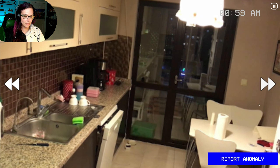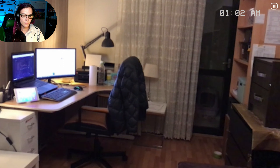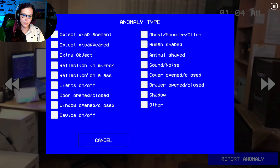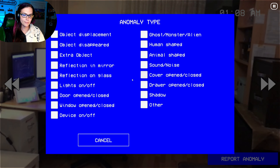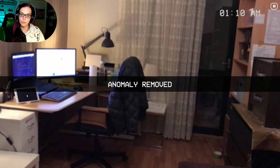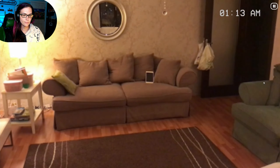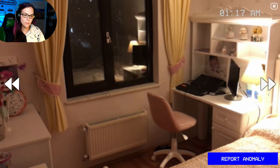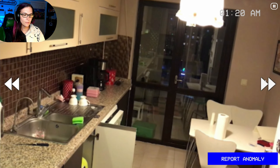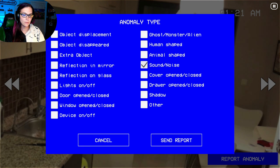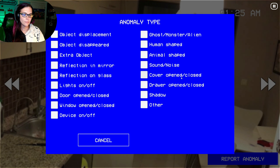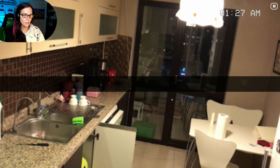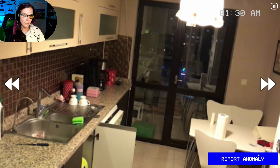I feel like it's leaning but I think that's just how the camera is. Extra object, extra object — that tablet shouldn't be on. Device on and off — that tablet should be off, yeah. I hear a noise. You're opening and closing. I hear a noise but it doesn't register. I see a drawer open though.